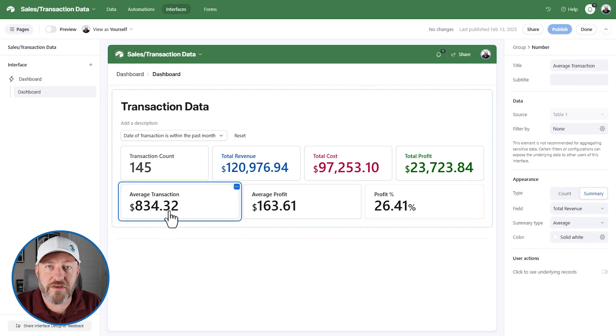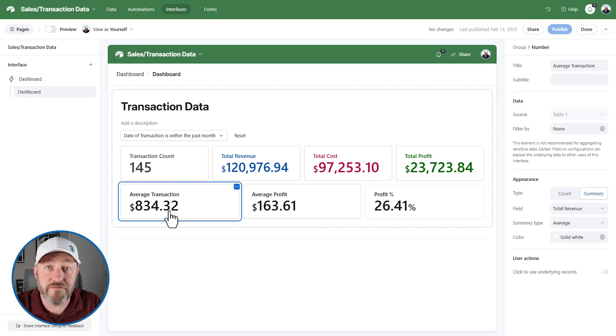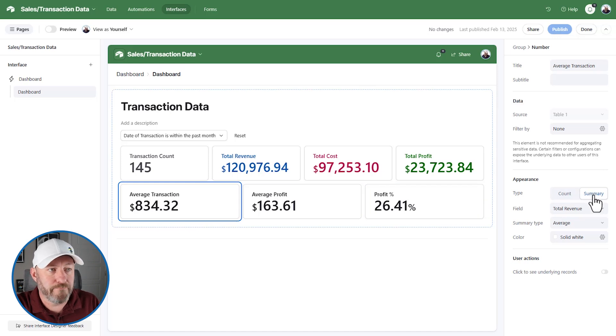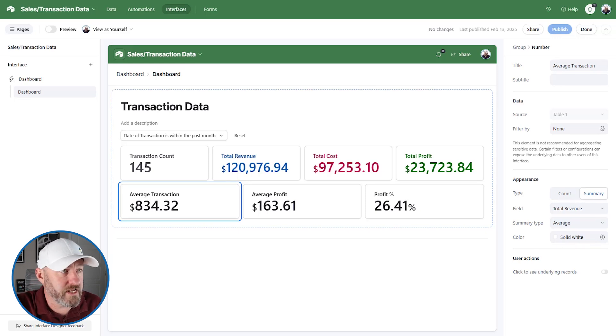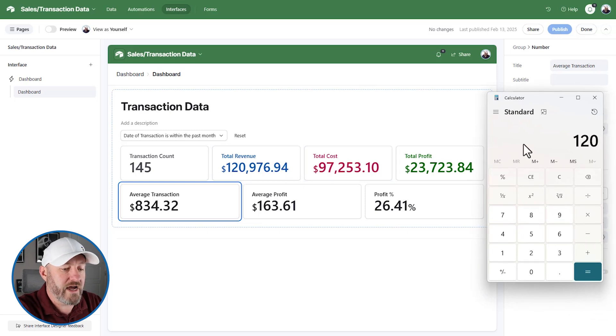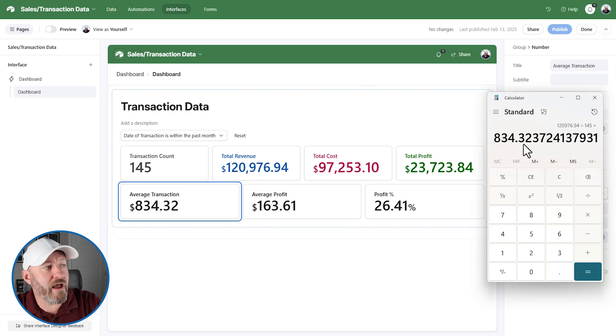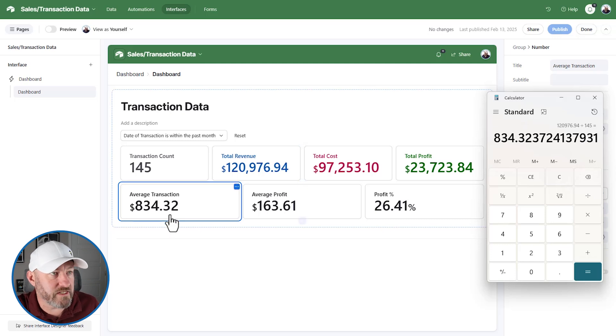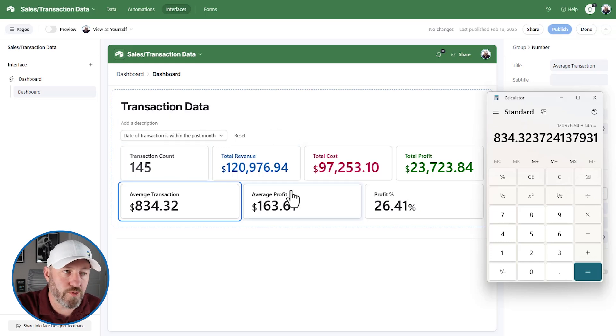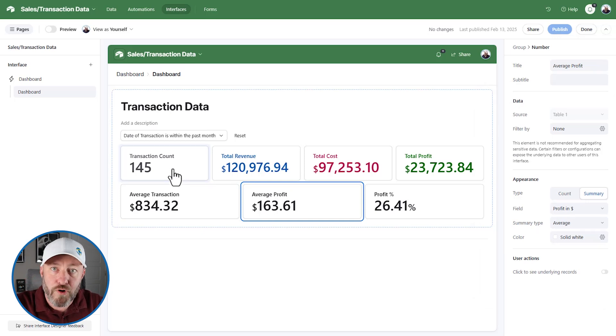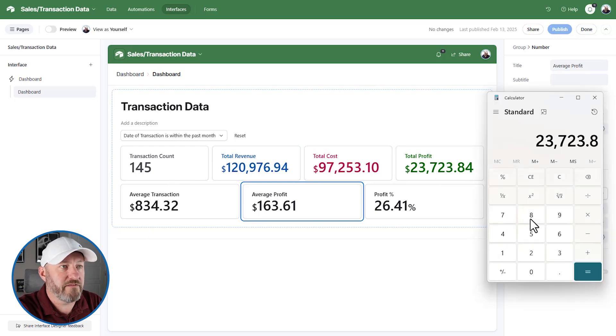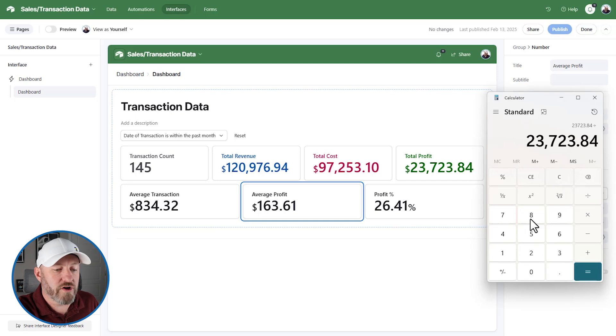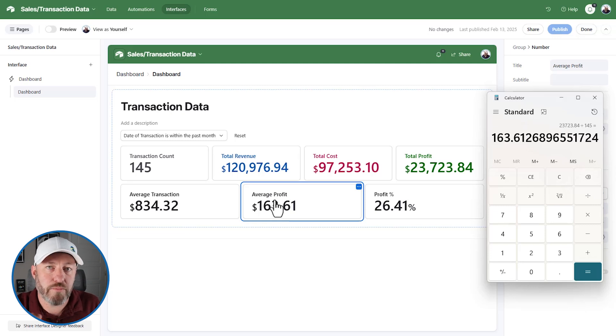Averages is where things start to go a little wonky inside of Airtable interfaces. Average transaction, because we're dividing by the number of transactions that we have is actually functioning perfectly. So what is this doing? We have the summary here of the total revenue, and we're taking an average of the different elements that we have. So let's actually break out a calculator to verify the numbers that we're seeing. So we know what the total revenue is. It's 120,976.94. How many transactions do we have? 145. When we do that math, we get the number that you see here. Because of the fact that we're dividing by the number of transactions and we're taking an average in that way, this number is correct. Let's look at average profit. We're going to find the same thing here because we're dividing by the number of transactions in the period. So we've got this profit here, which is 23,723.84 divided by 145 transactions. This number matches up as well. Airtable is getting this right, but it's going to break when we take percentages.